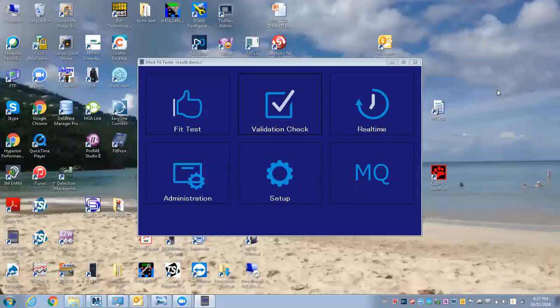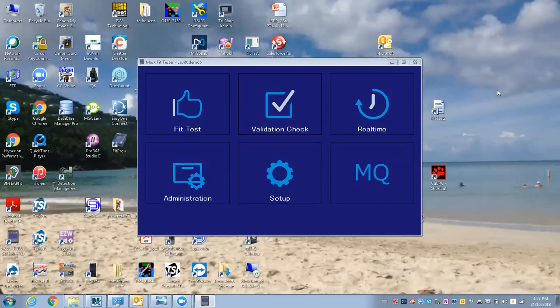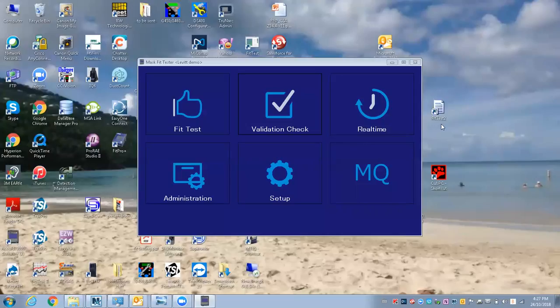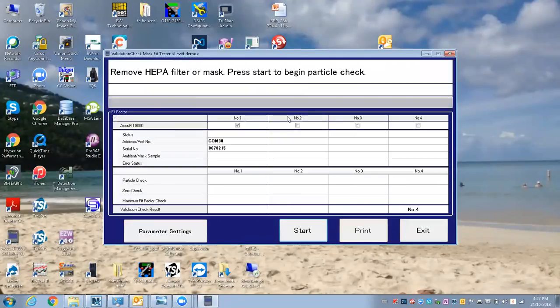I've started up the AccuFit 9000 and connected it to the computer with the USB cable. If I wanted to do some fit testing, the first thing I'd want to do is go into a validation check, which is basically your daily check.